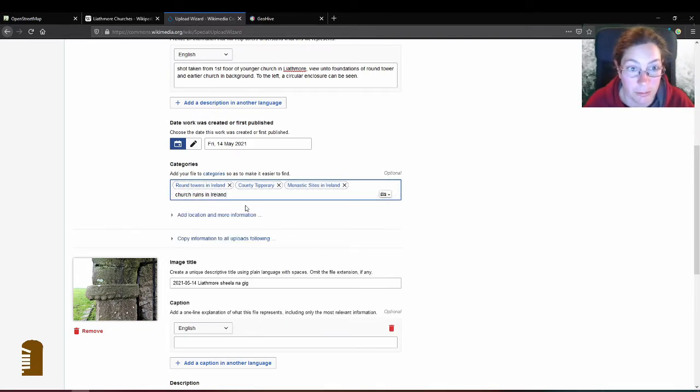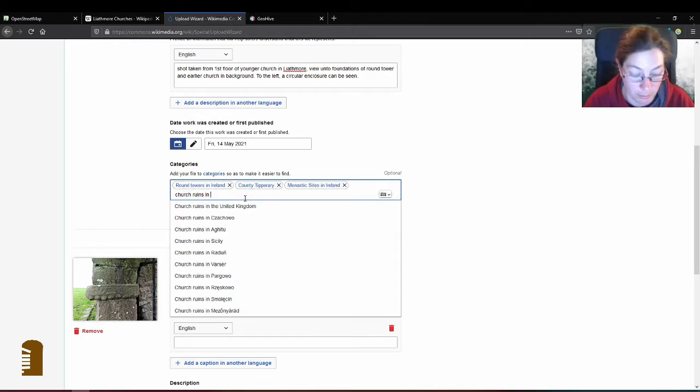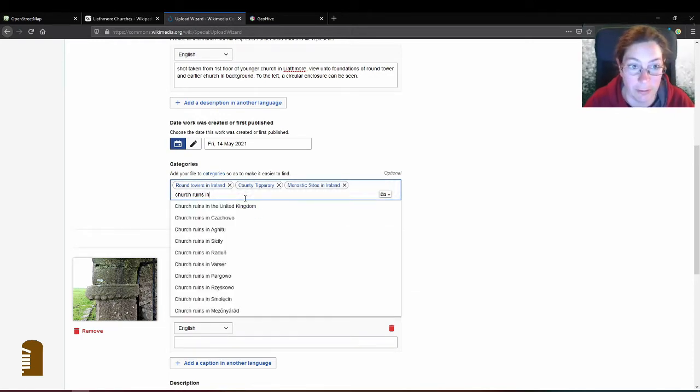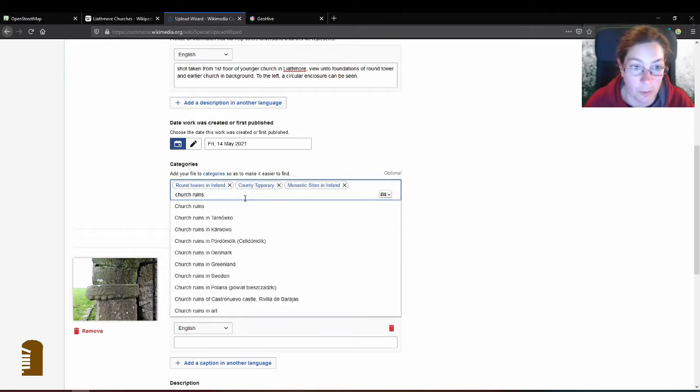Is that a category? Doesn't seem to be. In Tipperary isn't. Okay, we'll just go with church ruins then.